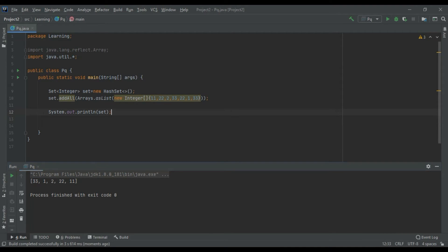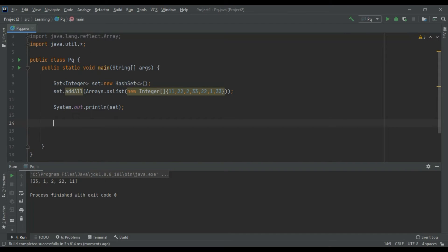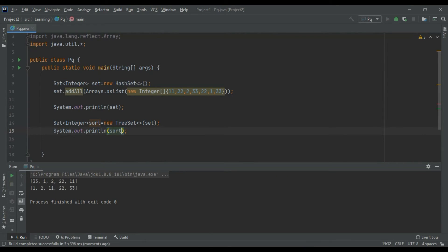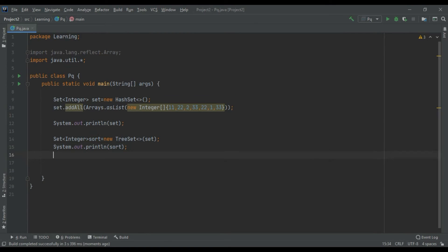We studied about three classes that implement Set. If we use TreeSet instead of HashSet, the output would come in sorted order — as you can see. If you want to maintain insertion order, you can use LinkedHashSet.